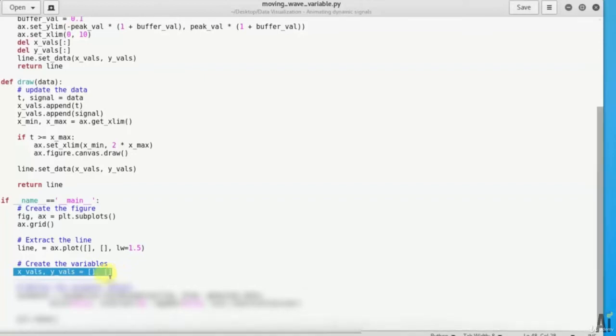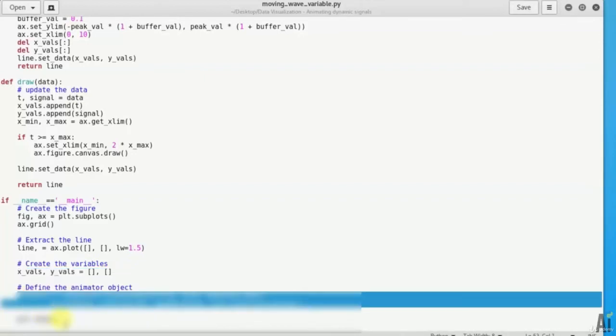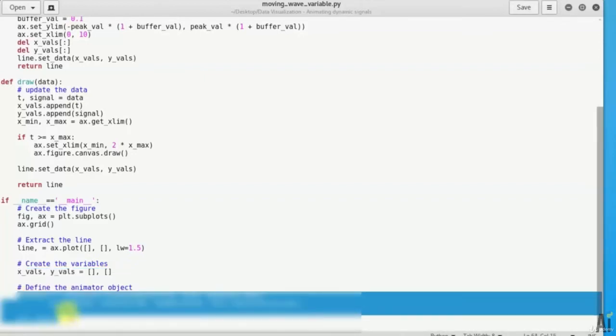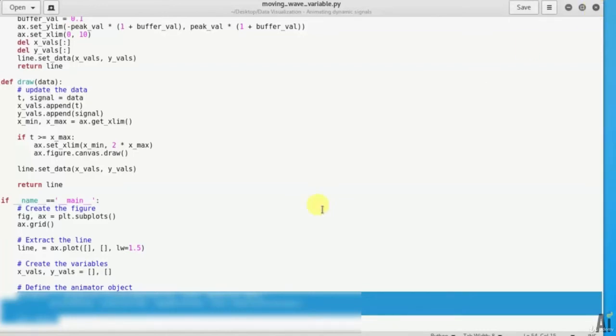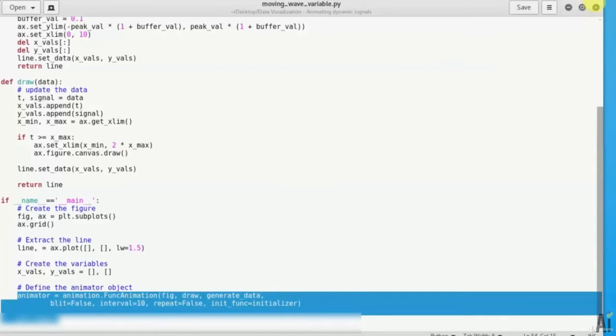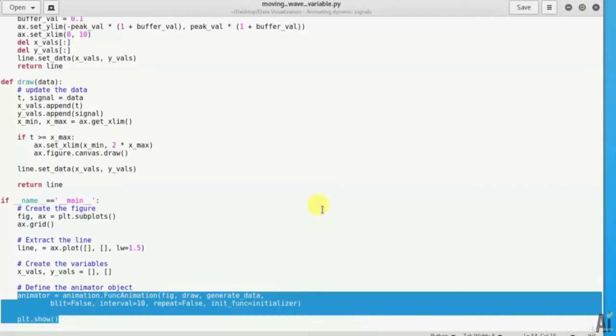Now finally we have to define and start animation using the animator object and plot the graph on the plotter. So animator equals to animation function animation figure draw generate data plot dot show.